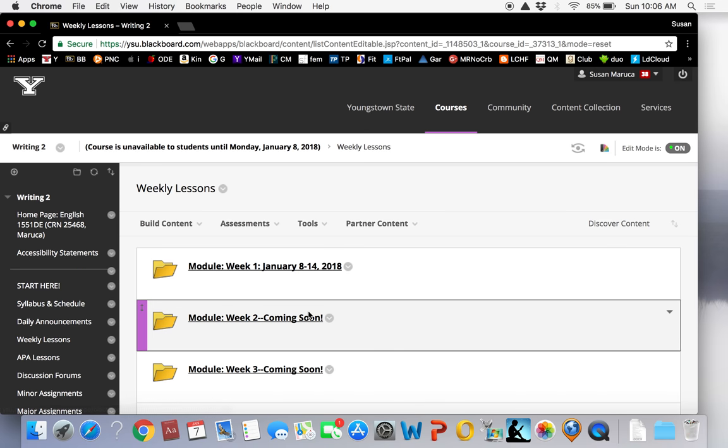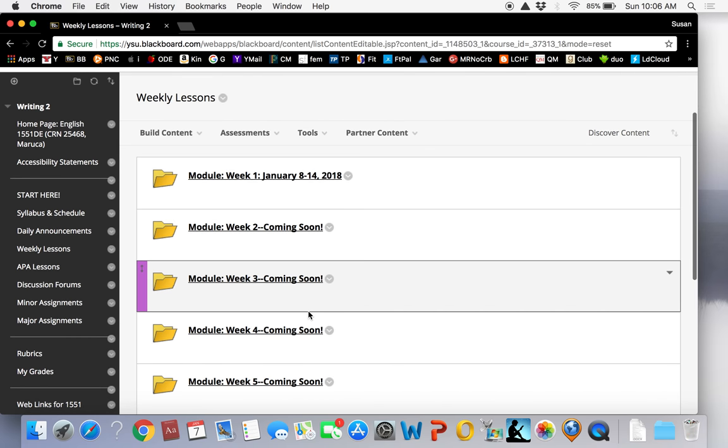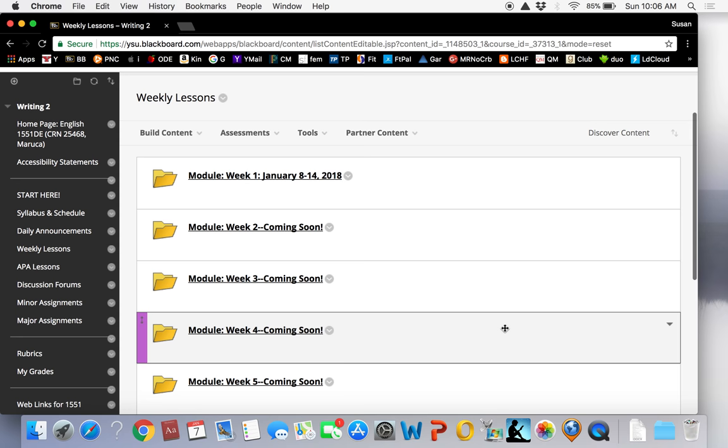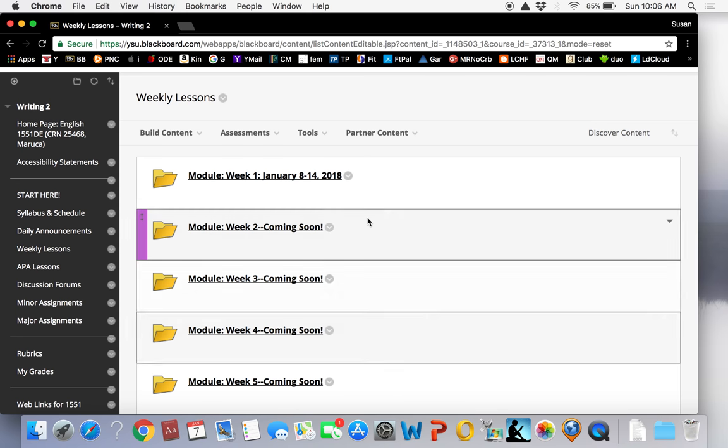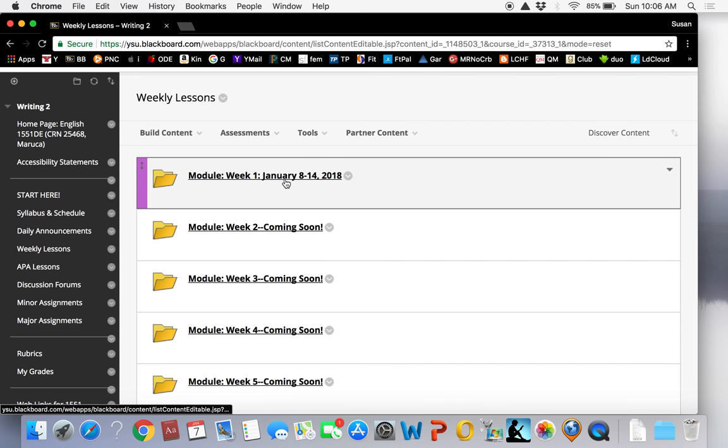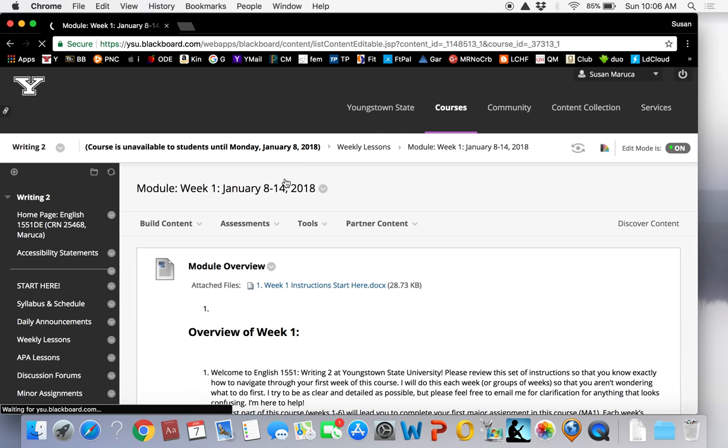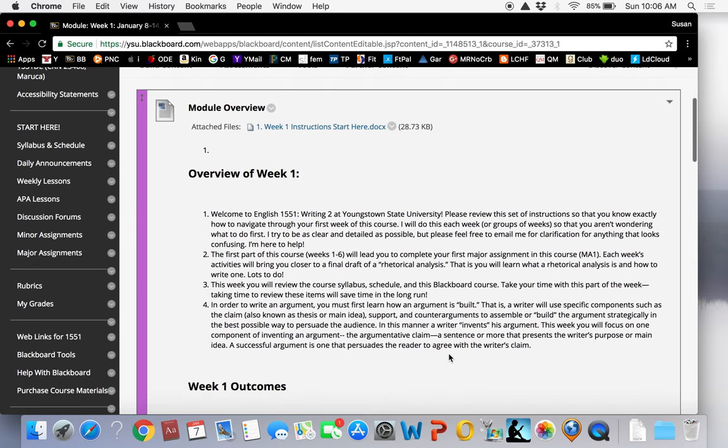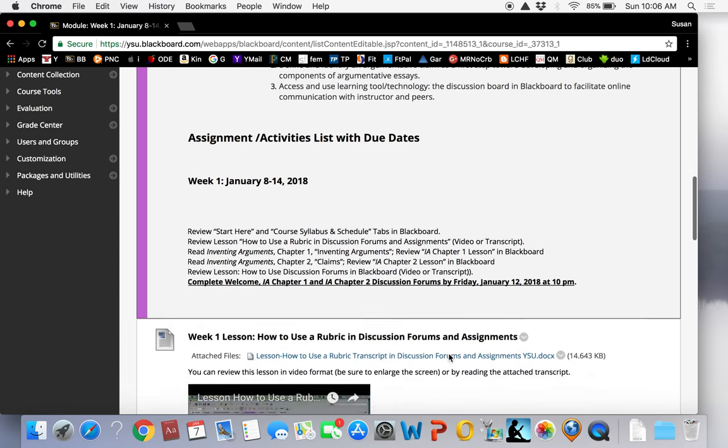Next is weekly lessons. Each week you will find a folder containing your coursework for that week. It is important that you work throughout the week to give yourself enough time to master the content and successfully complete the assignments.